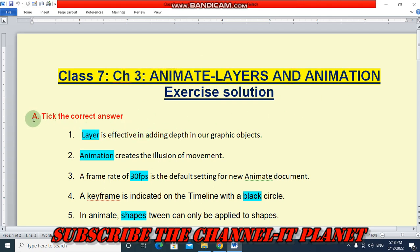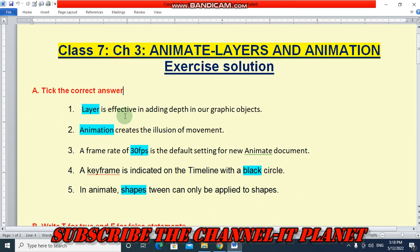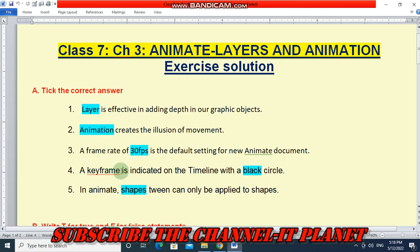The first question is: tick the correct answer. First — layer is effective in adding depth to our graphic objects. Answer is layer. Second — animation creates the illusion of movement. Answer is animation. Third — a frame rate of 30 FPS is the default setting for a new animate document. Answer is 30 FPS.